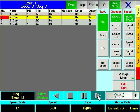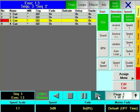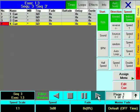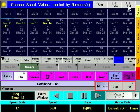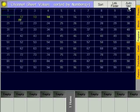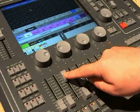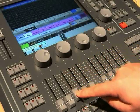Close the Edit window by pressing the cross in the upper right corner of the window. Using FADER 3, the running chaser can be dimmed.